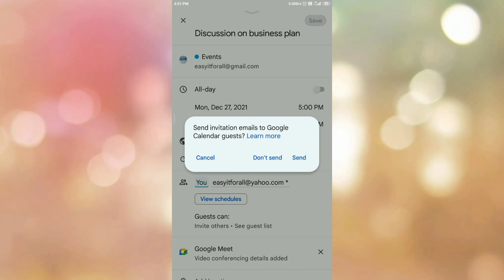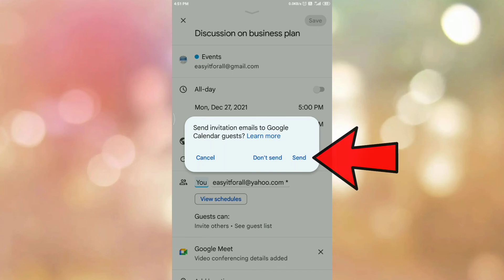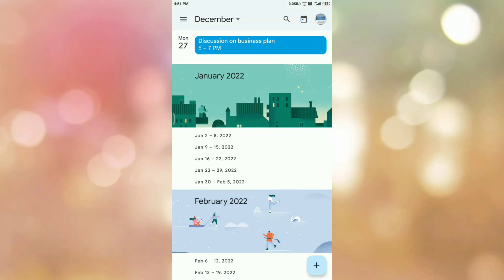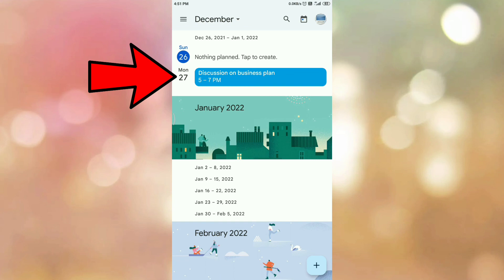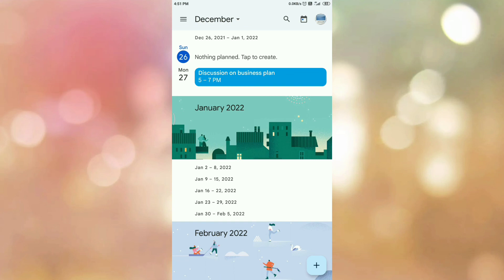Once you tap on Save, it will ask you to send an invitation email to Google Calendar guests. Click on the Send option. Once you click Send, an email will be triggered to your participants, as we have provided their email IDs. In Google Calendar, you can see a meeting is scheduled from 5 to 7 for 'Discussion on Business Plan.' In this way, we can schedule a meeting on Google Meet.